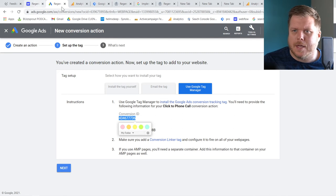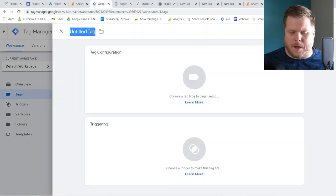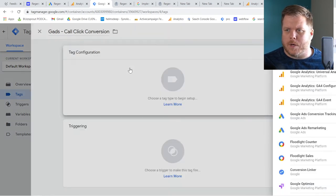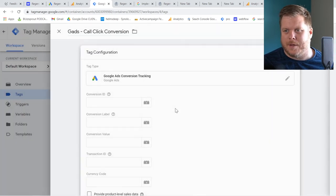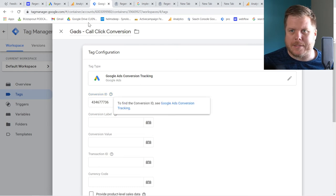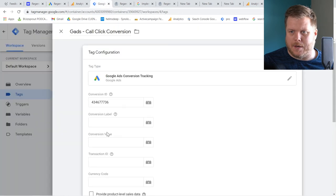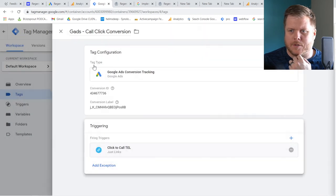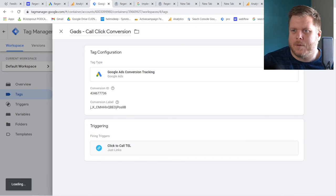Go back into Tag Manager, create a new tag — name it something like 'G Ads Call Click Conversion.' Set the tag type to Google Ads Conversion Tracking. Paste in the Conversion ID and the Conversion Label from Google Ads. Set the trigger to the Click to Call TEL trigger. Hit Save. That tag will now fire a Google Ads conversion event whenever someone clicks the phone number.